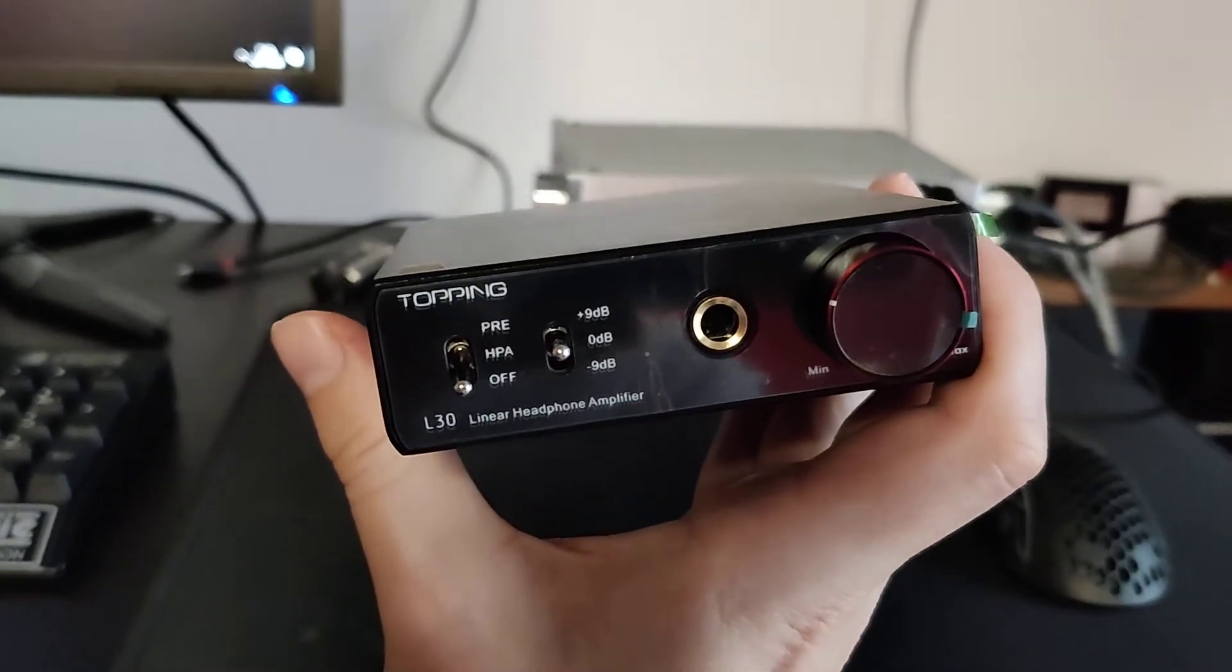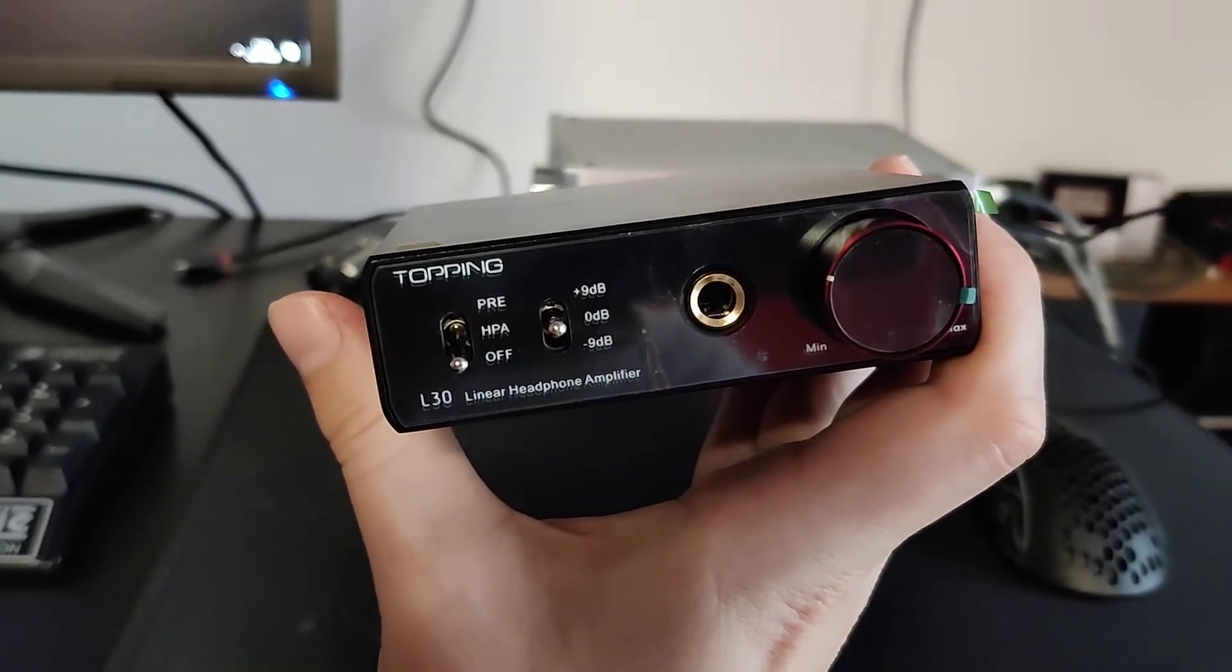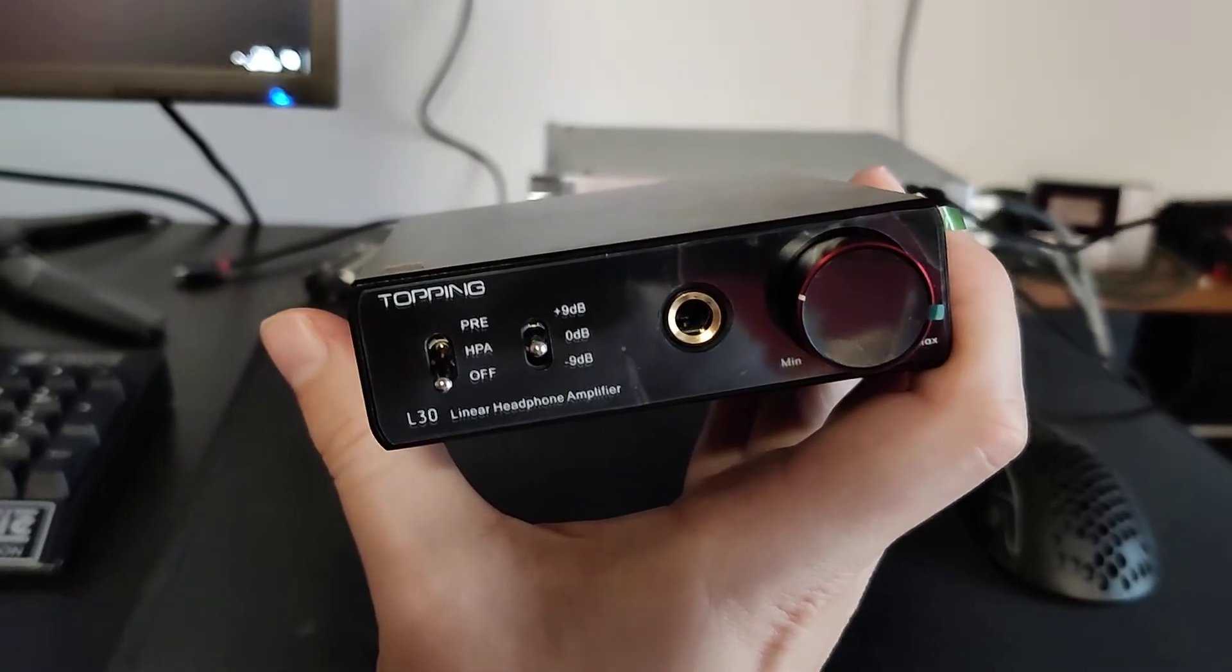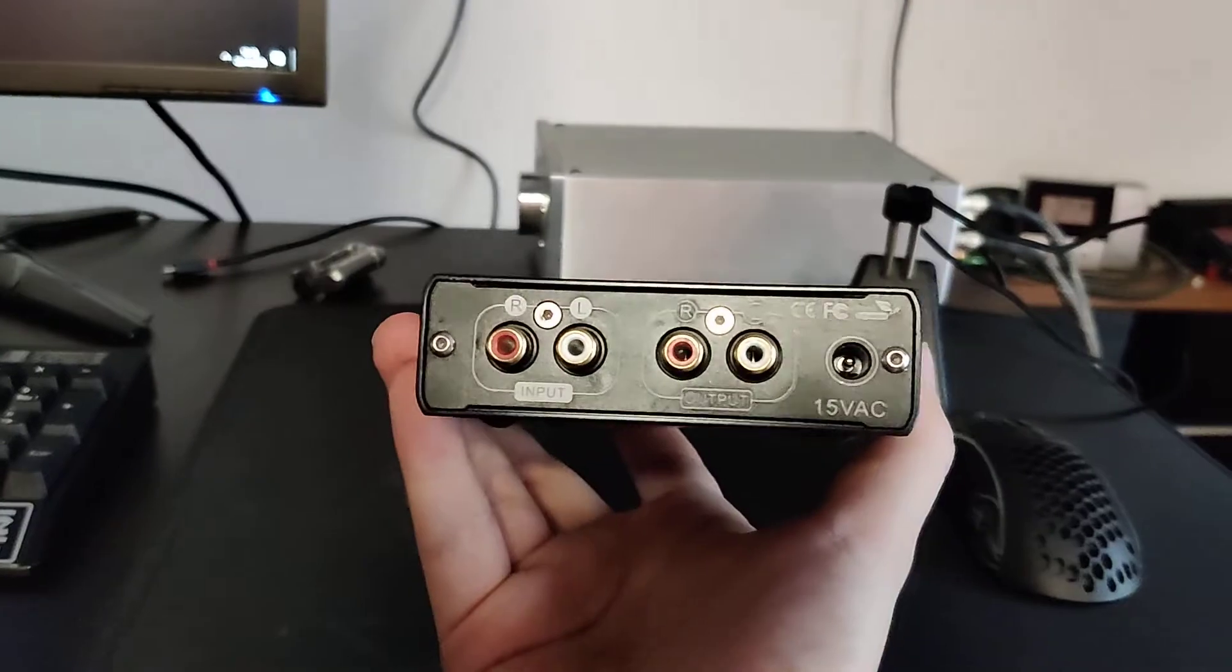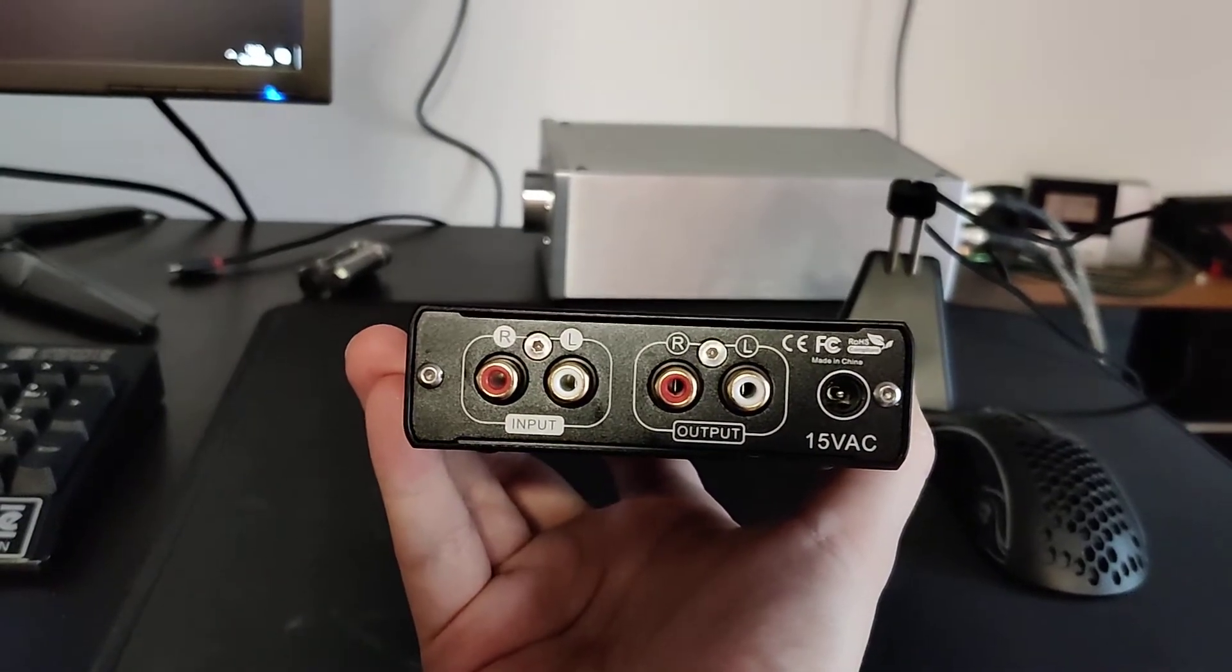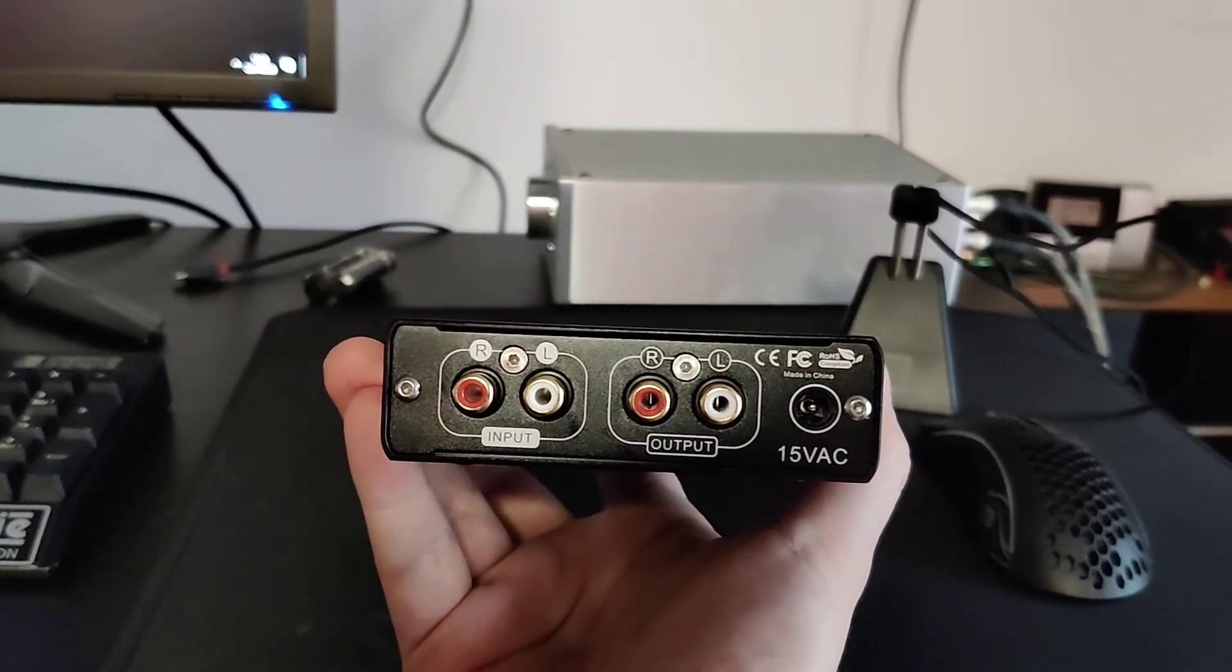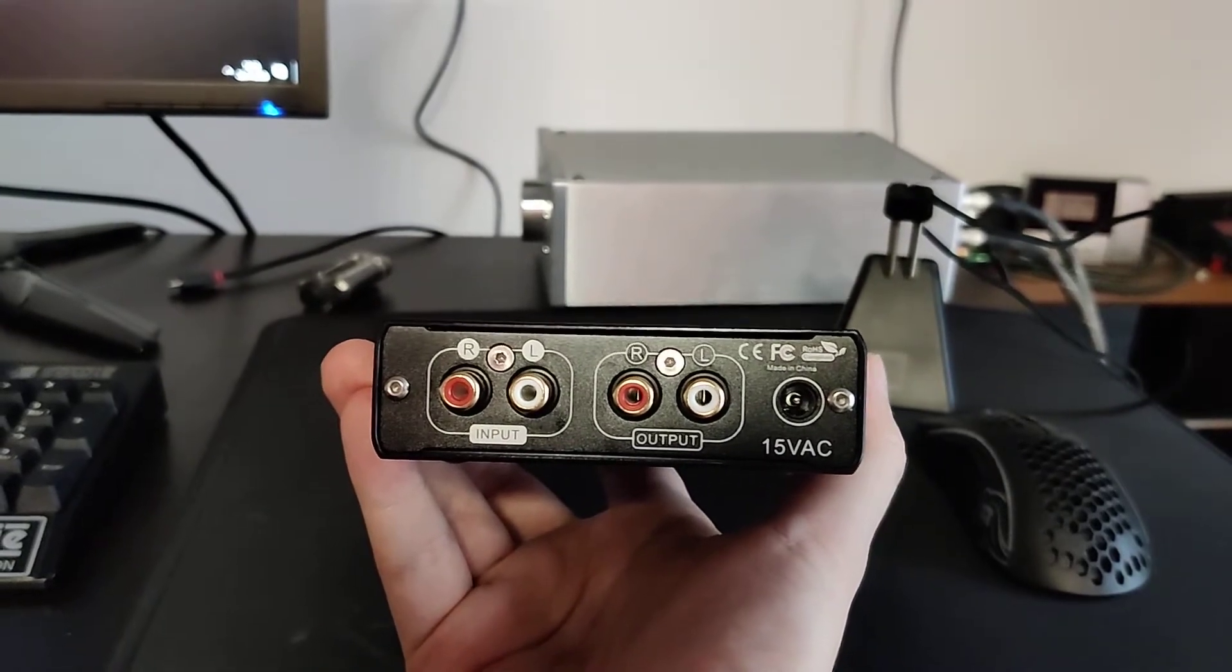And we have 0 dB, a dB, minus 9 dB, and plus 9 dB gain. And a volume pot. And here we have RCA input, RCA output for the preamp function, and a power supply. Very simple.